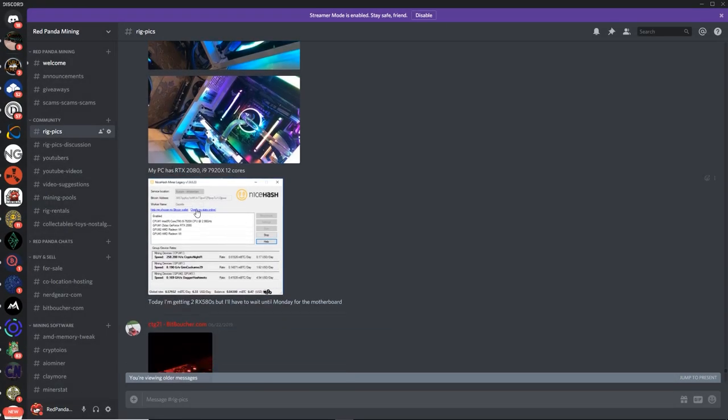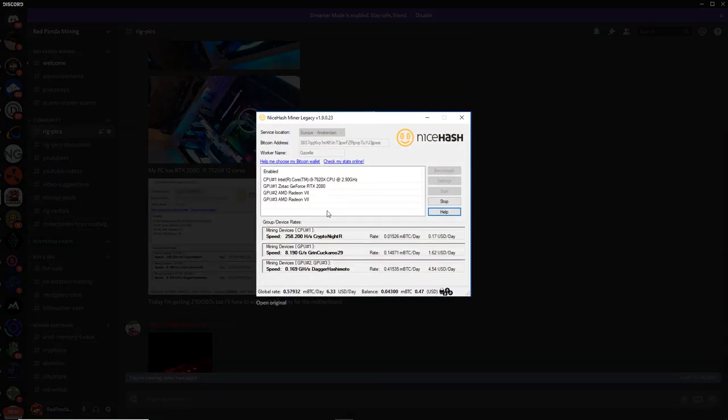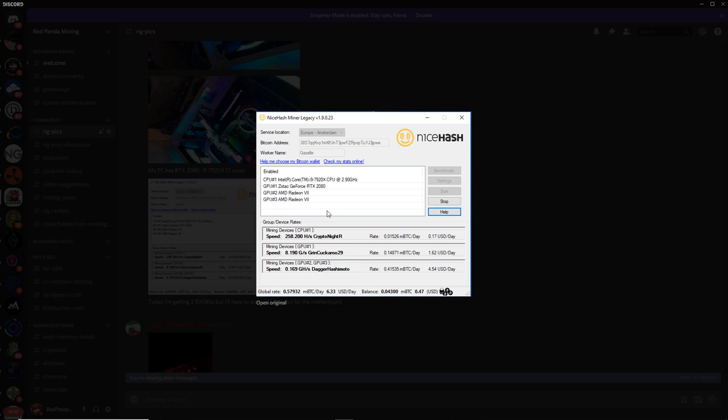Here's a nice hash profitability thing here. So you are mining Kryptonite R on the CPU. Okay, that makes sense. And then you're mining Grin on the 2080. Yeah, that's good.